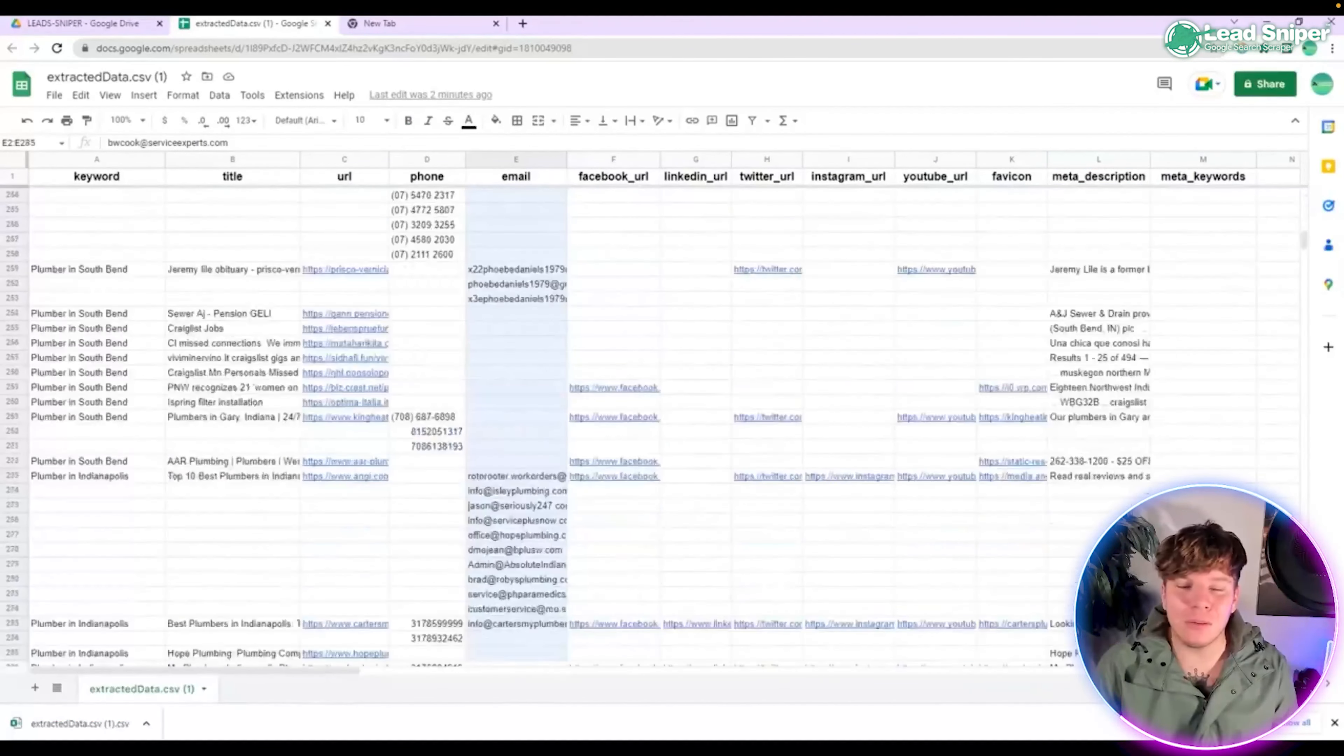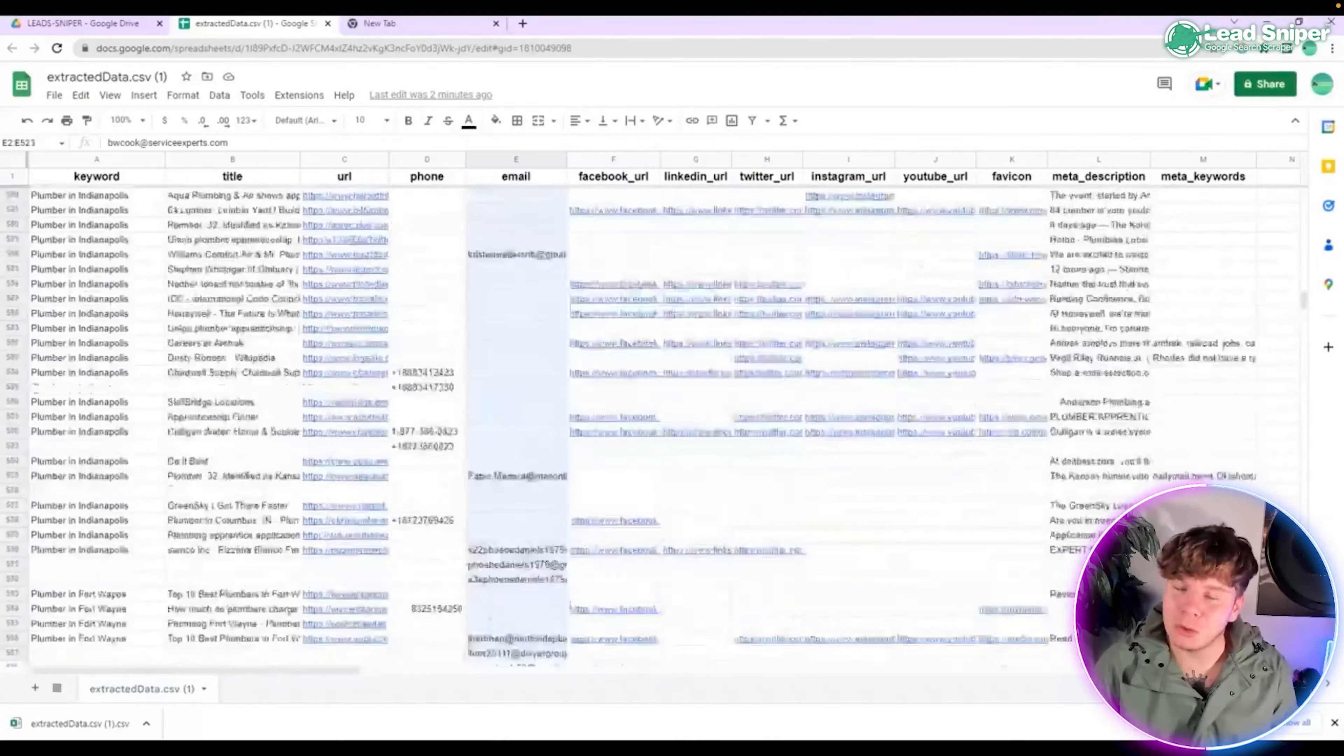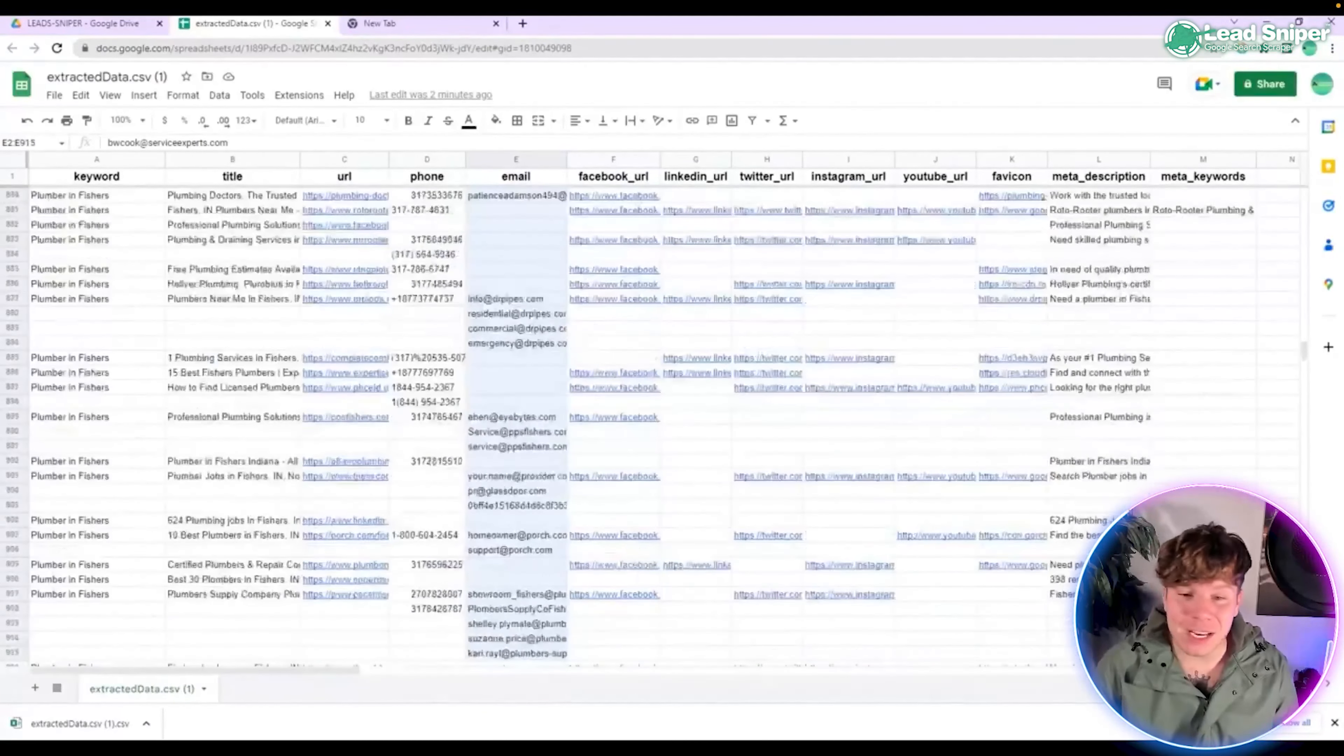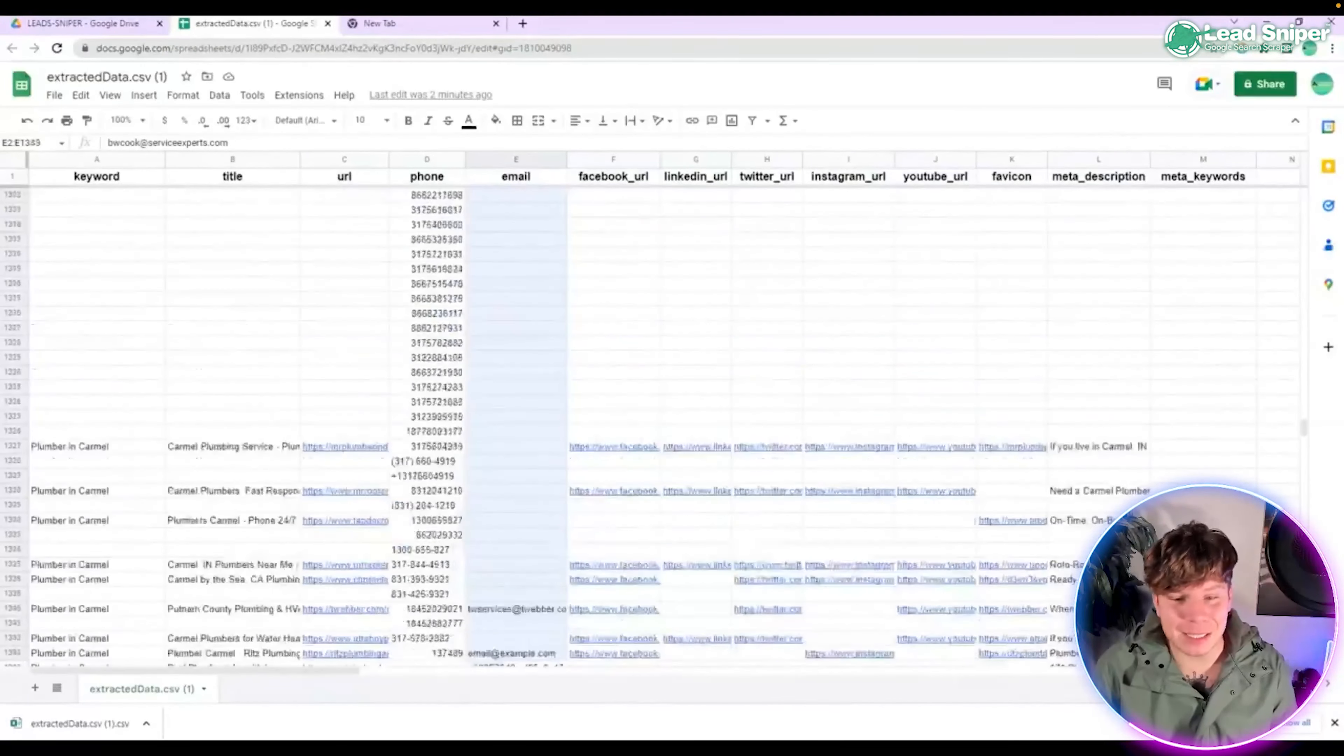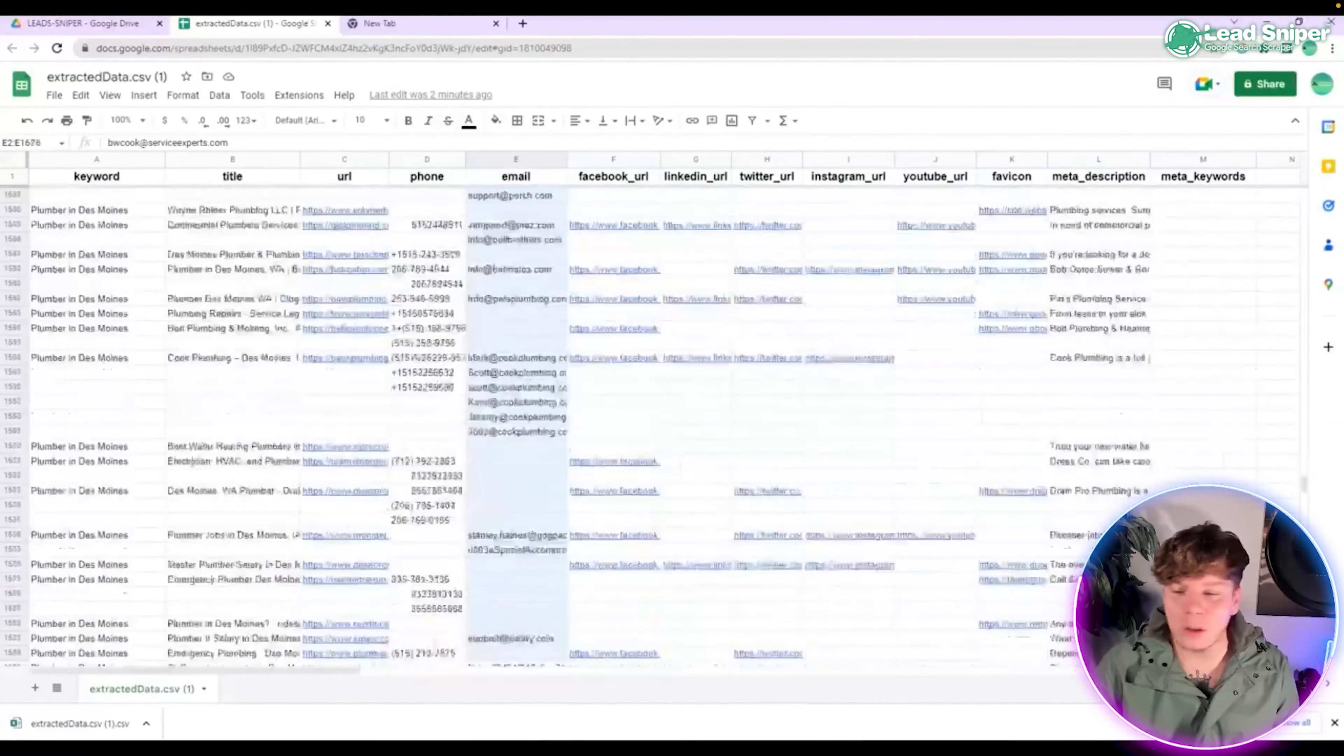I'm going to scroll down and show you. How long would it take you to get this many emails? I told you it used to take me about two to three hours to get 10. Now, before this video is even finished, I reckon I've got over a thousand. Not every single business has their email on there, so you can see where there's some gaps.